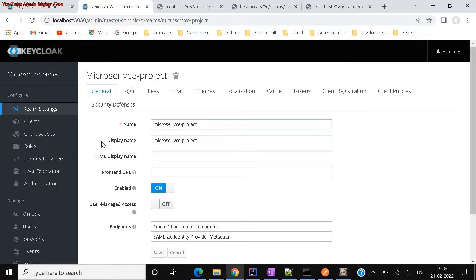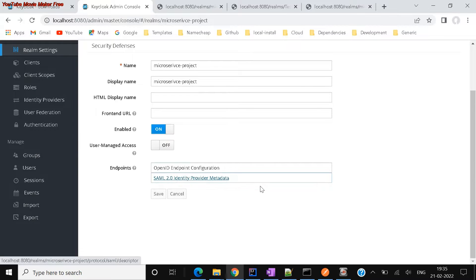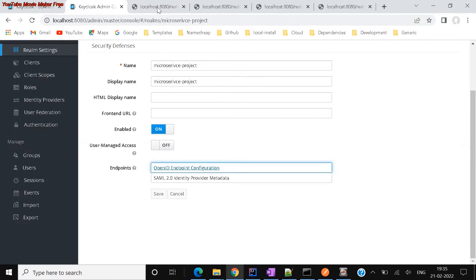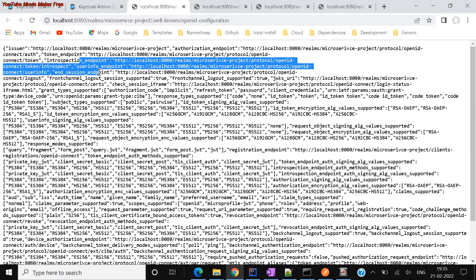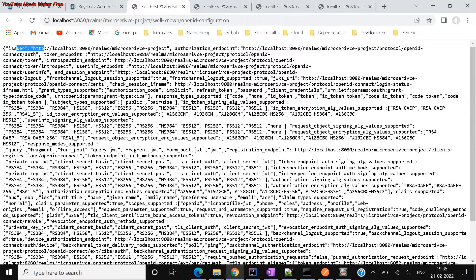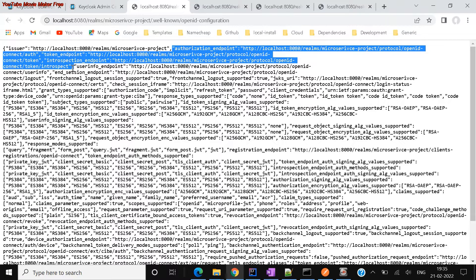I'll take the 'microservices project' realm as my example — this is the realm which we already configured. To check all the endpoint configurations, you can click here and go to Endpoints. You'll see a link which gives all the information: the issuer endpoint, authorization endpoint, token endpoint, and introspection endpoint. All the details are given right here.